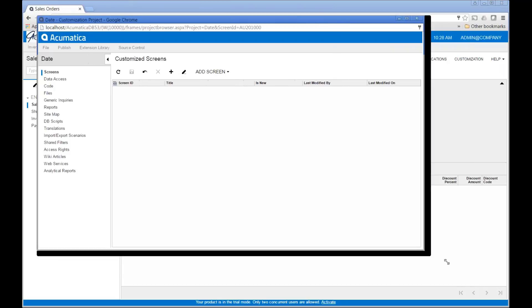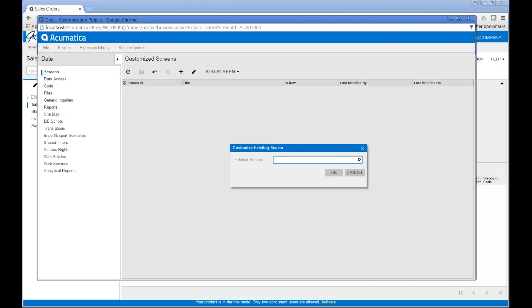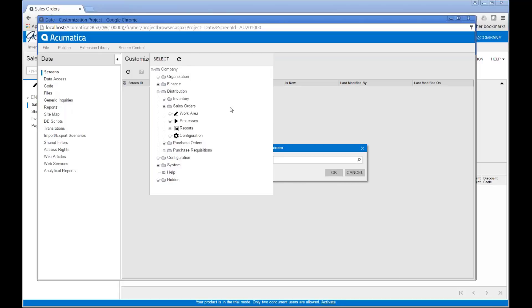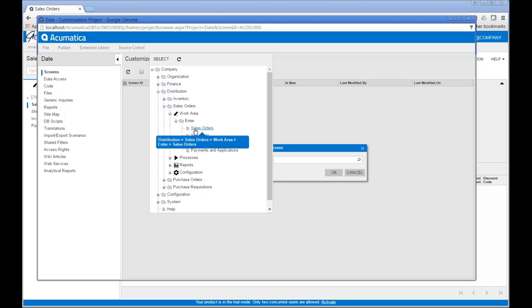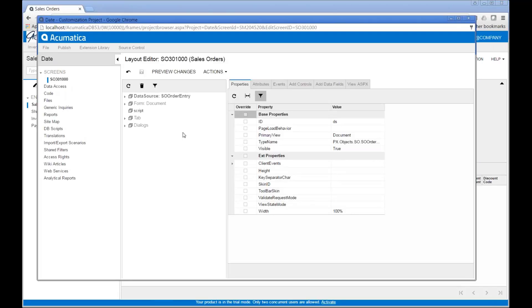At this point it opens up a customization project window and references an 'Add Screen' button where I can click 'Customize Existing Screen'. This allows me to select from anywhere in the Acumatica sitemap the screen I want to customize. I'm going into the Distribution Sales Order work area and clicking on the sales order screen because that's the one I want to make the change to. Once I've done that it'll load the screen and the form information.